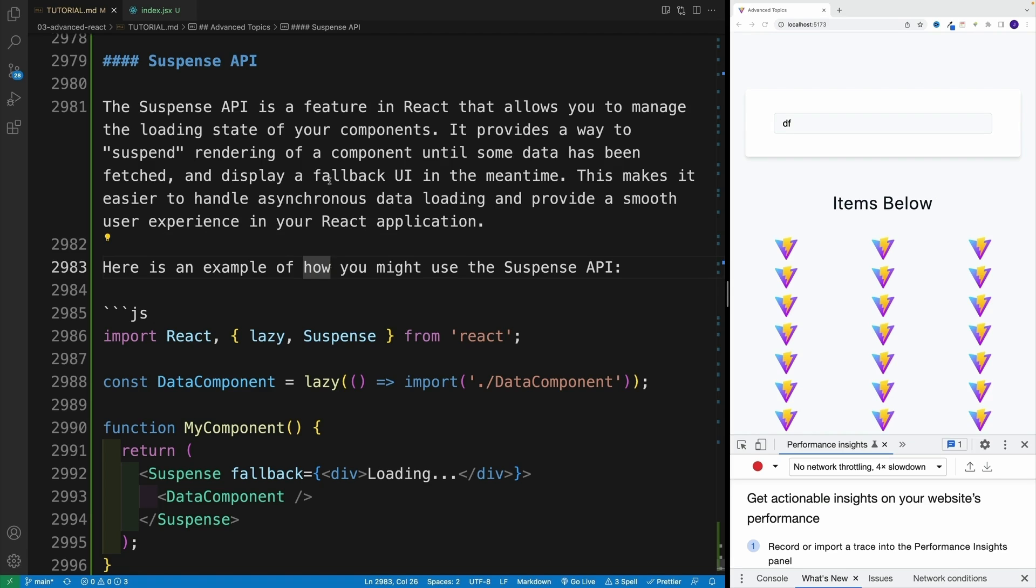Second, better user experience. With code splitting, only the essential code needed for the initial render of your application is loaded. The remaining code is loaded as the user interacts with your application, leading to a smoother, less blocking user experience.